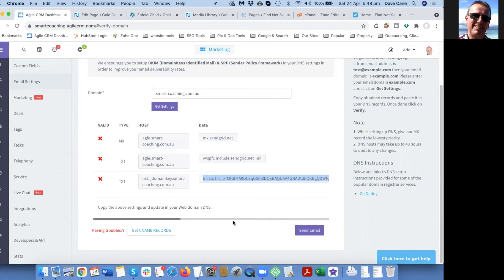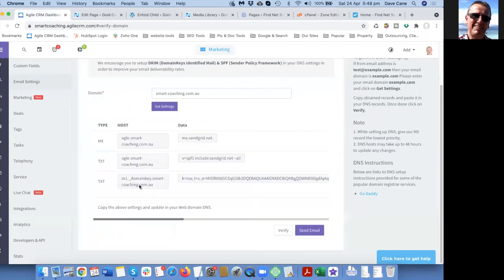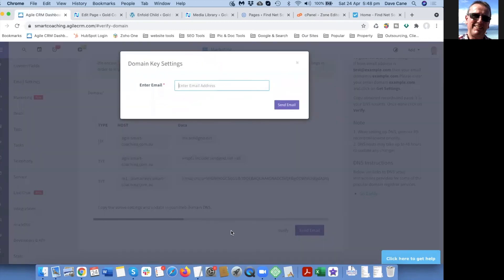Now it's going to take a while for that just to verify, but we can also do the CNAME records. Oh, we don't need to, it's going to do those.